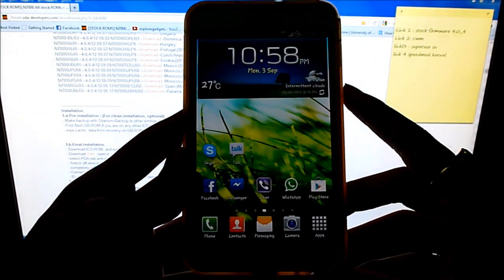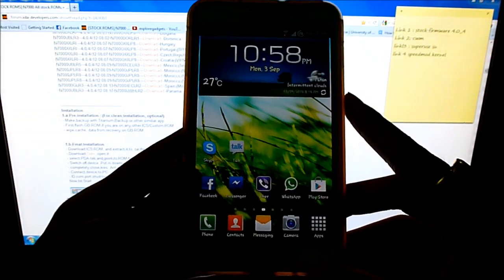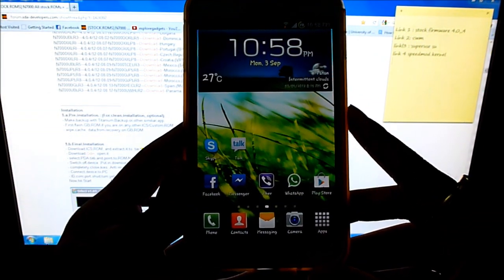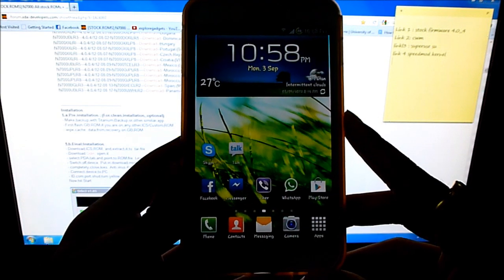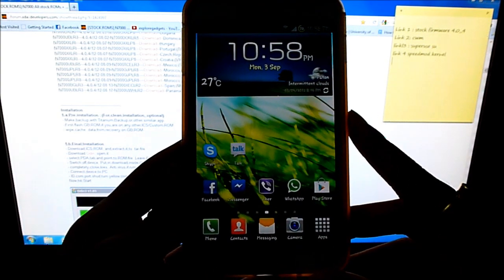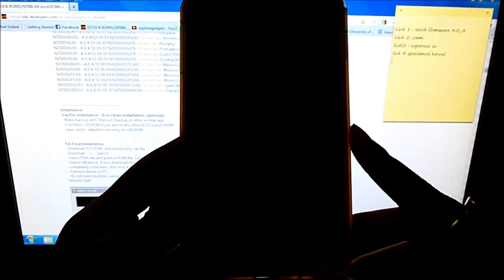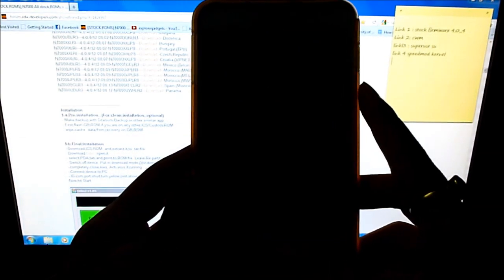Hi and welcome everybody. This is my video on how to go back to the stock ICS firmware, that's Android 4.0.4, on your Galaxy Note.